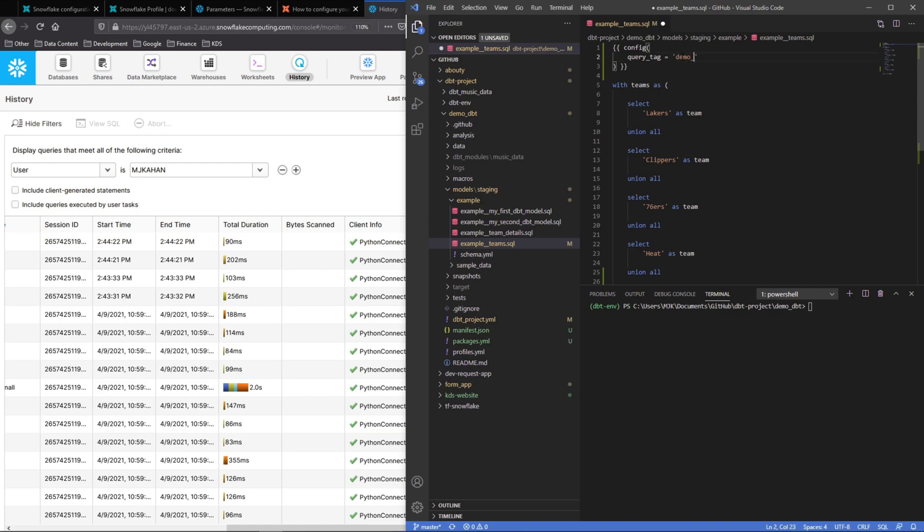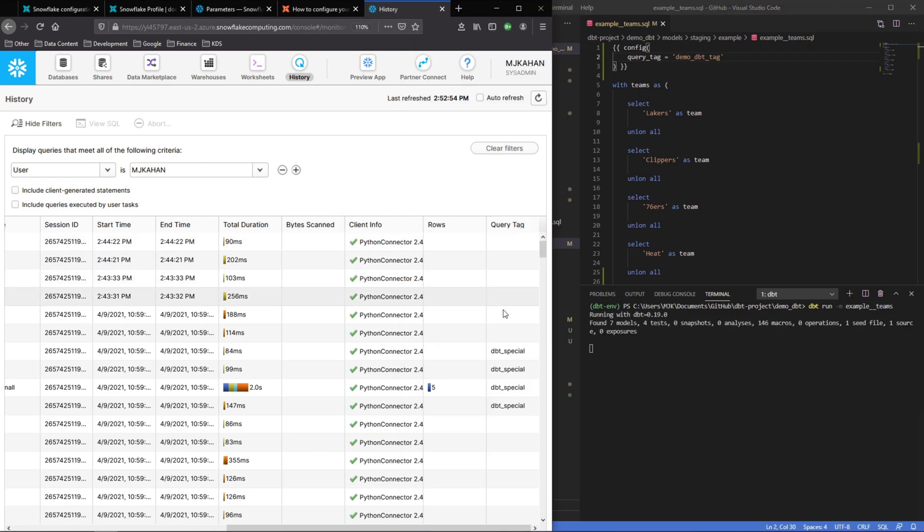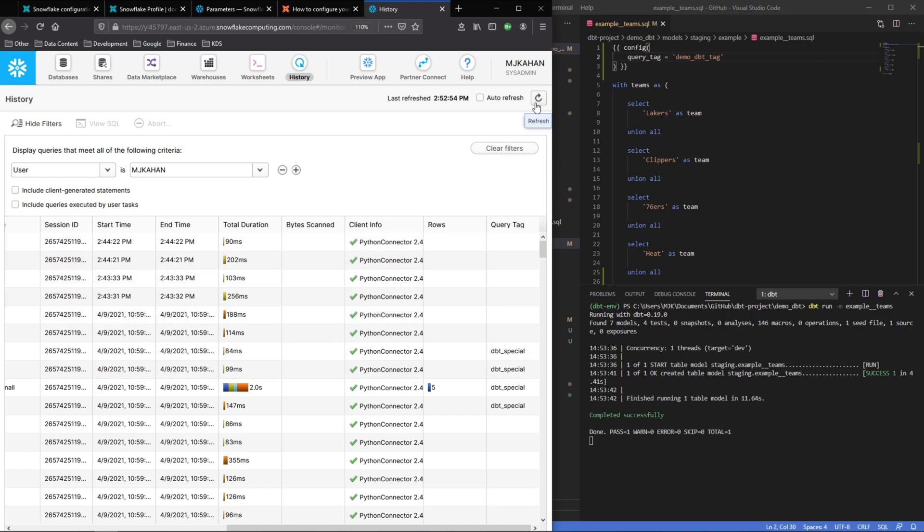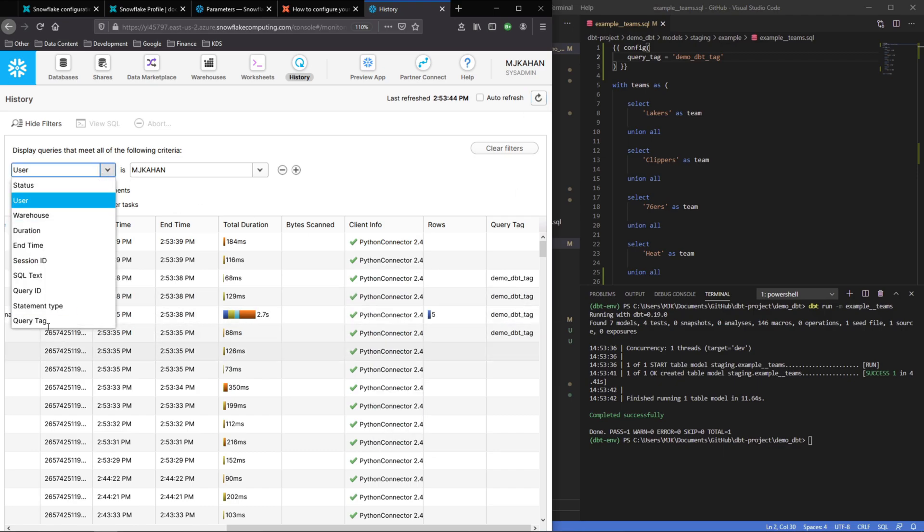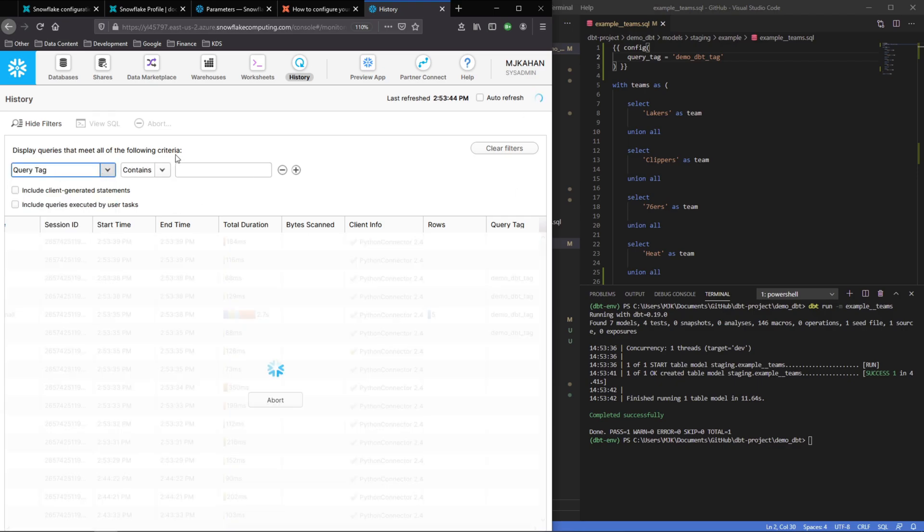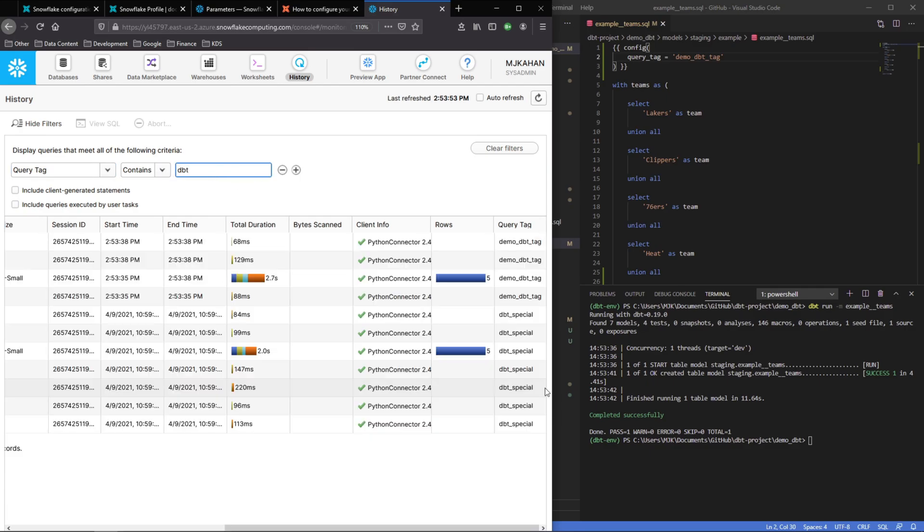We can do demo dbt tag. Now let's run this model and we would expect any action associated with this to be logged here with that query tag. Refresh, here it is—demo dbt tag. And what's nice is you can filter this here, so we could say 'contains dbt.' Now we have the old ones and the new one. Maybe you just want the new one.